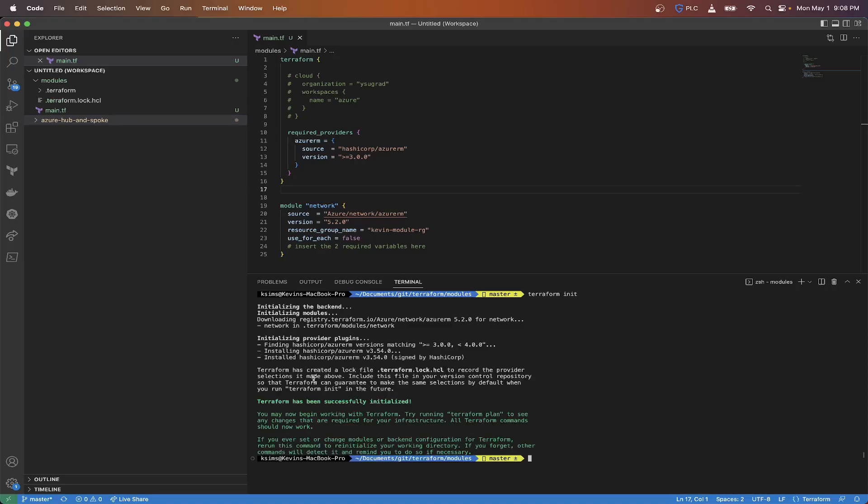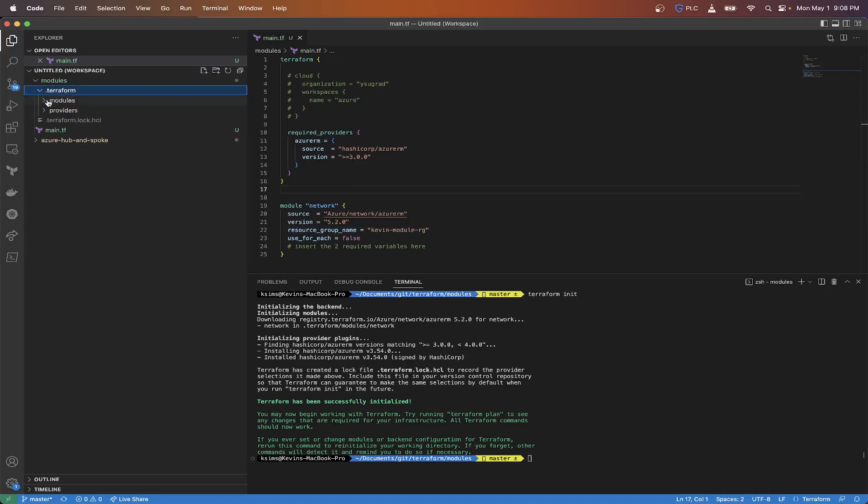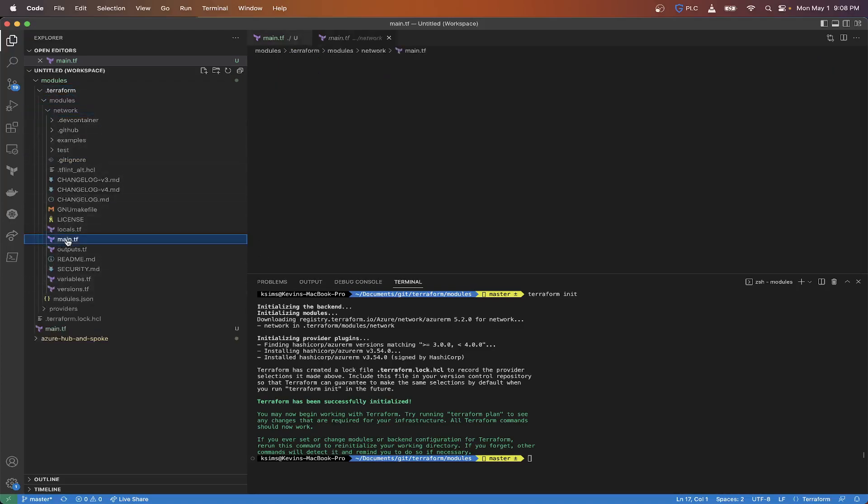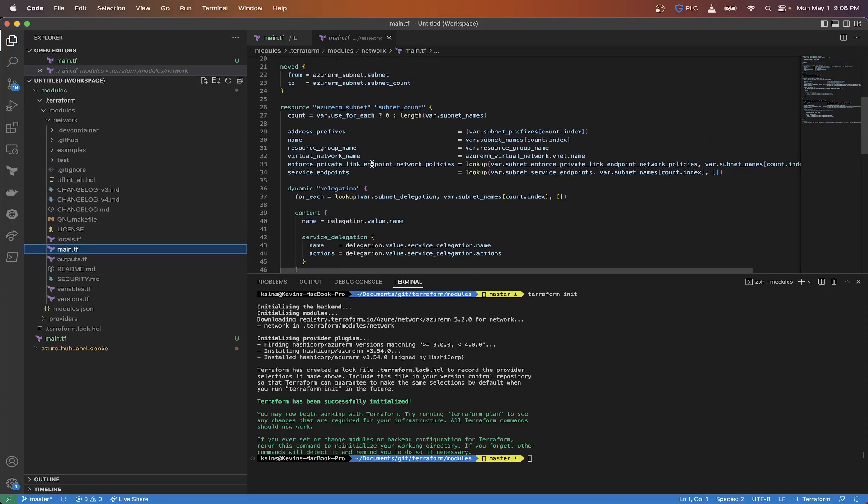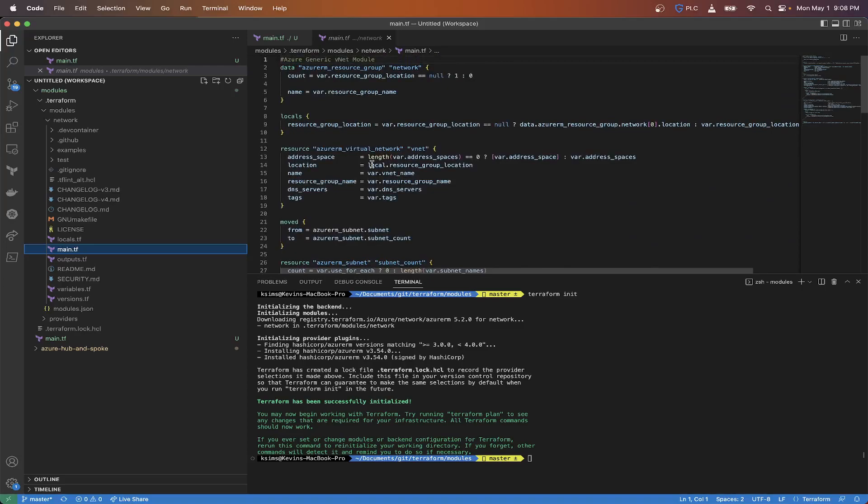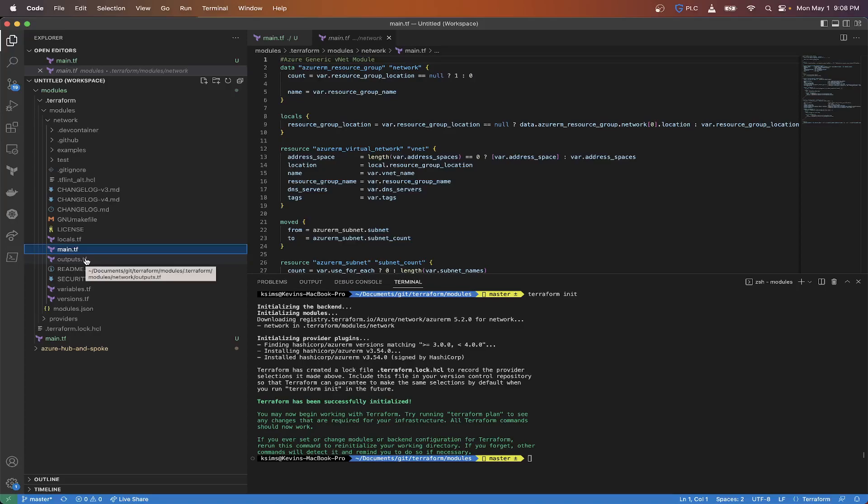This is all we're going to set here. I don't know if it'll actually work. We might actually have to create a resource group. Let's see what error message we get. So terraform init. As you can see, it's downloading the provider plug-in and everything. We got our modules that were downloaded for network.